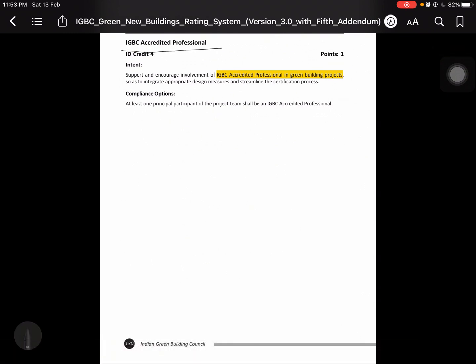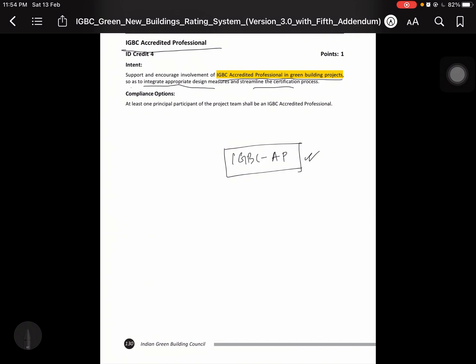IGVC Accredited Professionals. Support and encourage involvement of IGVC Accredited Professionals in green building projects, as integrated appropriate design measures streamline certificate processing. I mean you have qualified IGVC. If you are working within any project, if you apply that project in a green building rating, if you are working in that project as you are the AP holder, then you will get one point. So that is very much beneficial if you have cleared the IGVC AP.